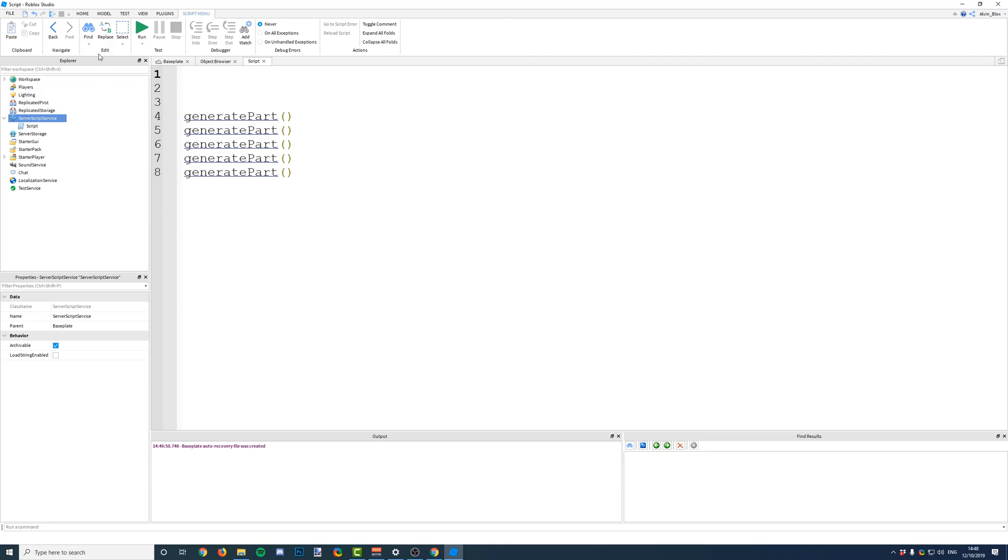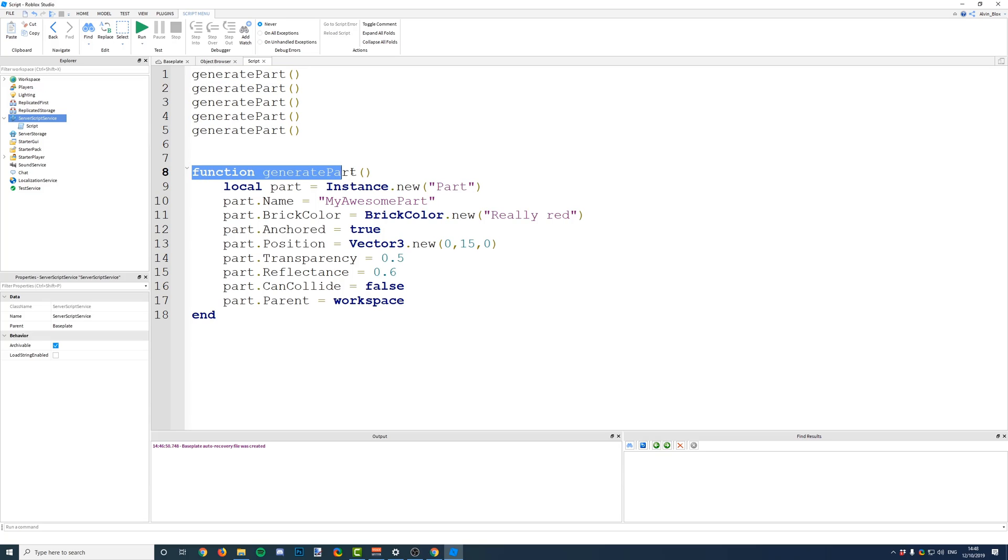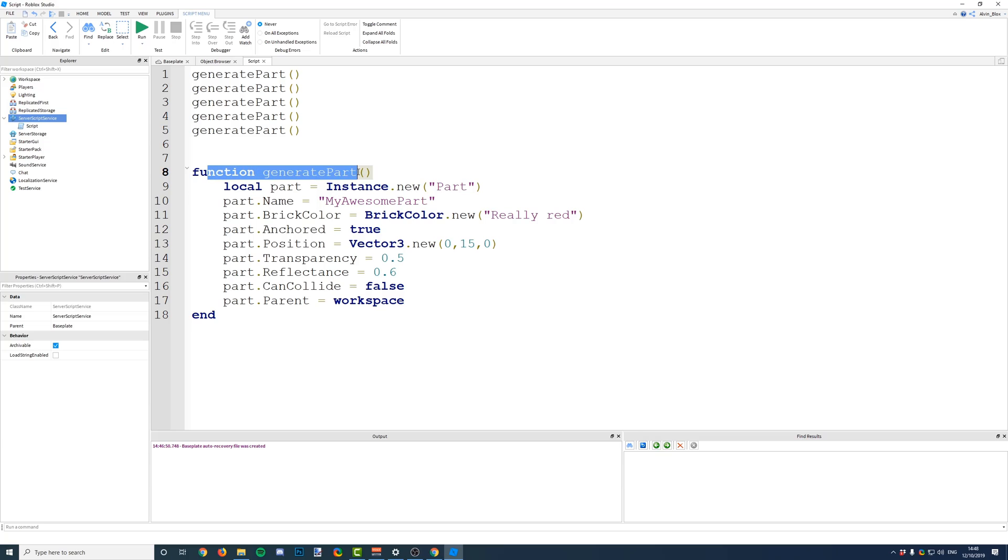So, if we called our function at the top, and then defined it later on, you can't do this. Because if the script is running from the top, and it sees generate part, well, we haven't got to line 8 yet, and the script doesn't know that we are going to be calling a function, because we haven't defined it at this point. It's only until line 8 that this function is defined.